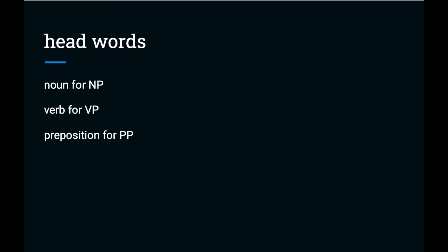A phrase has a head word, which will be a noun for a noun phrase, a verb for a verb phrase, and the preposition for a prepositional phrase. The head words were not identified in the production rules we looked at earlier because they're not significant for CFG. However, when we look at different kinds of sentence parsers in the next chapter, the head word becomes important.